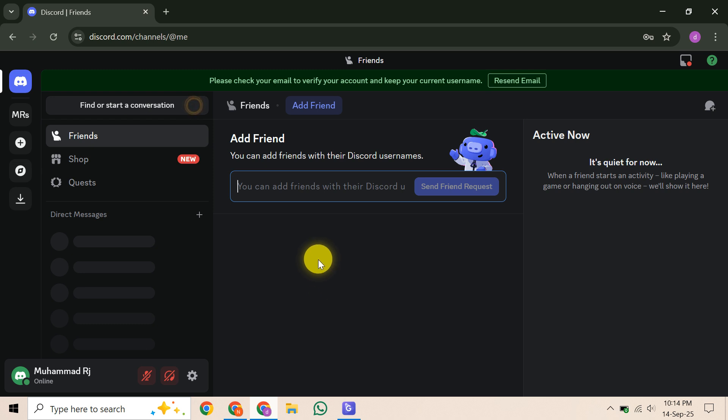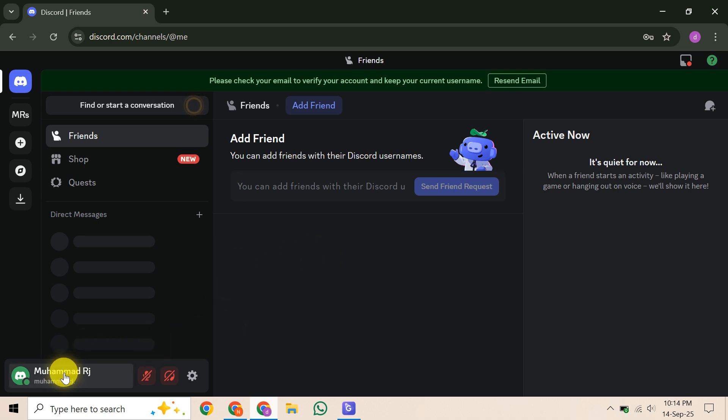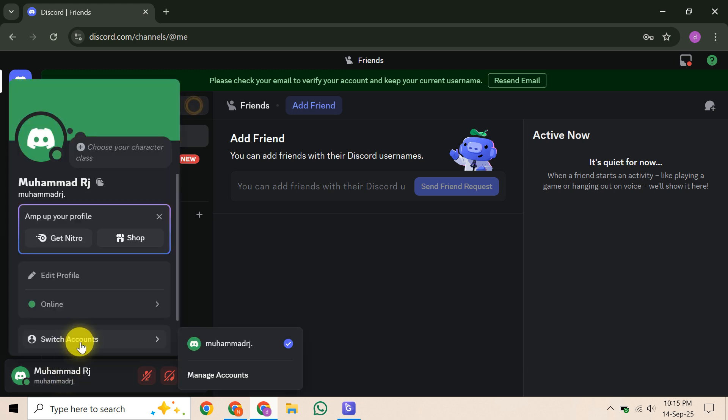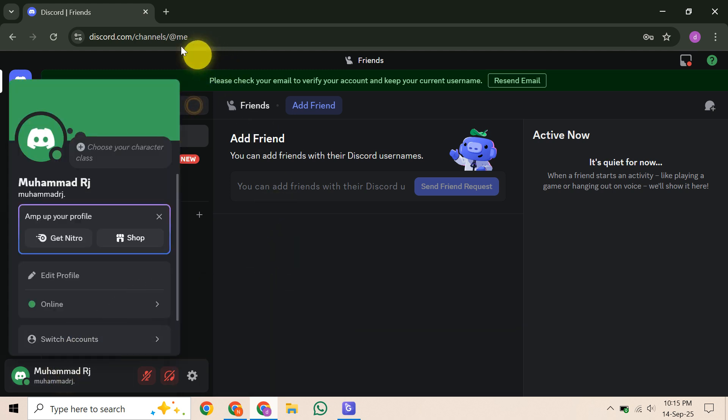This means Discord requires a verification link or confirmation via the old email for any change. Without that, the system simply won't allow it. So, contacting support and proving ownership through other means, like a phone number, is not enough under their current policy.